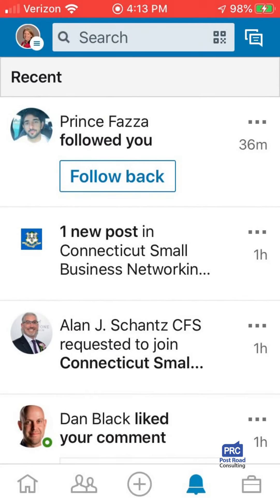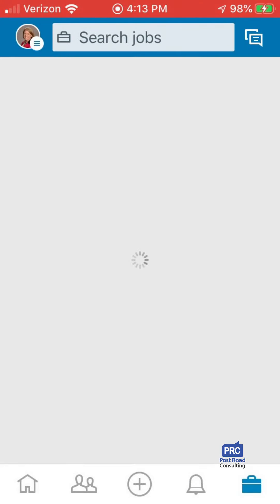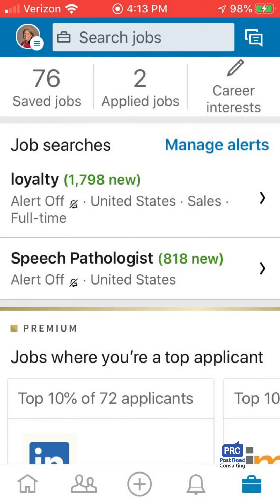The briefcase on the right is for job seekers. You can see jobs you've saved and manage alerts for companies you're interested in. A lot of the things you can do on desktop you can do here on the mobile app.